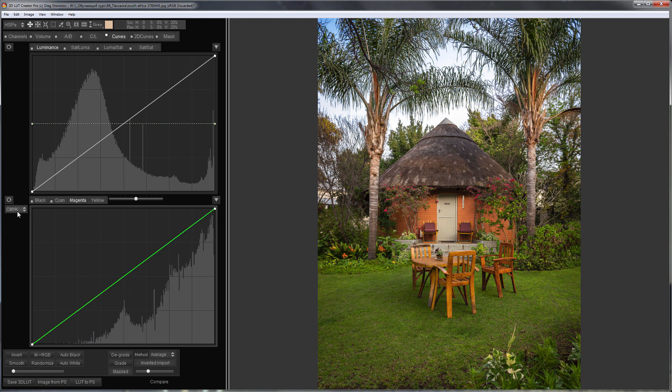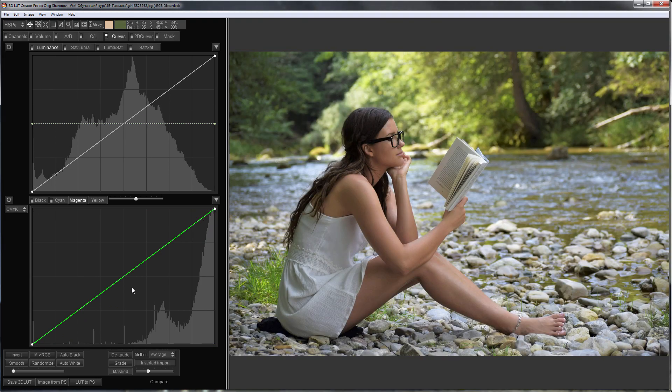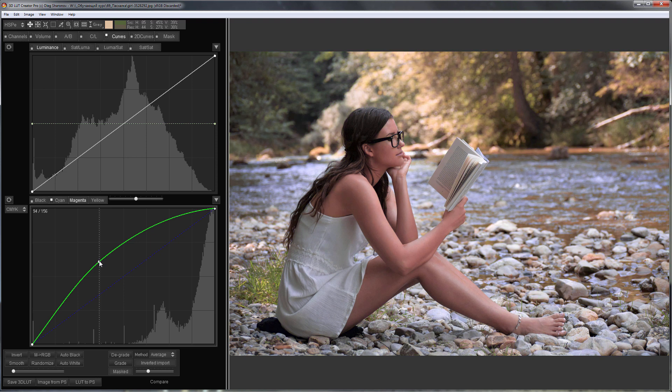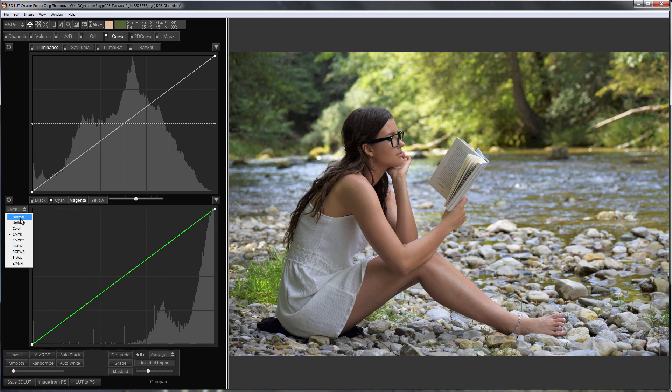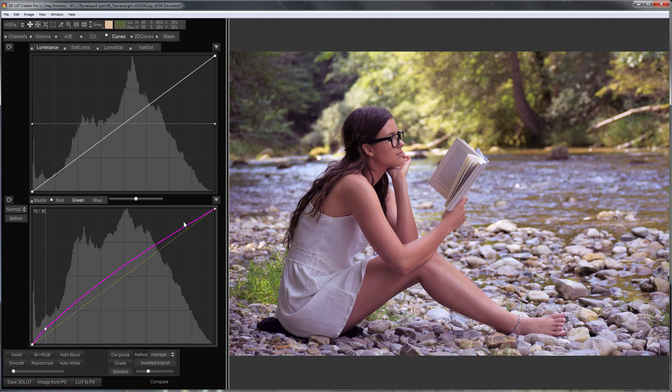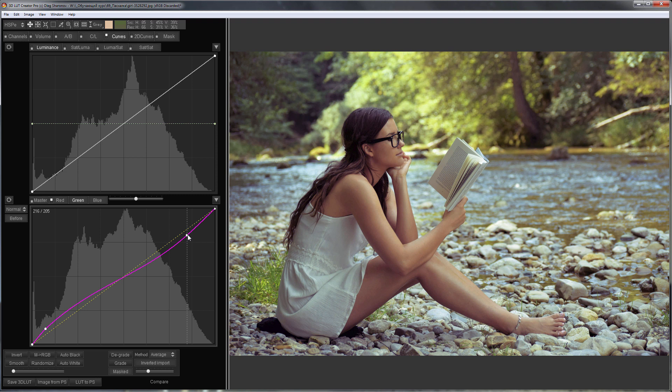I'll load another photo. I'm going to make the greens warmer using the green curve. Here is before, here is after. Let's make a grading with a single curve. Here is the result. Before and after.